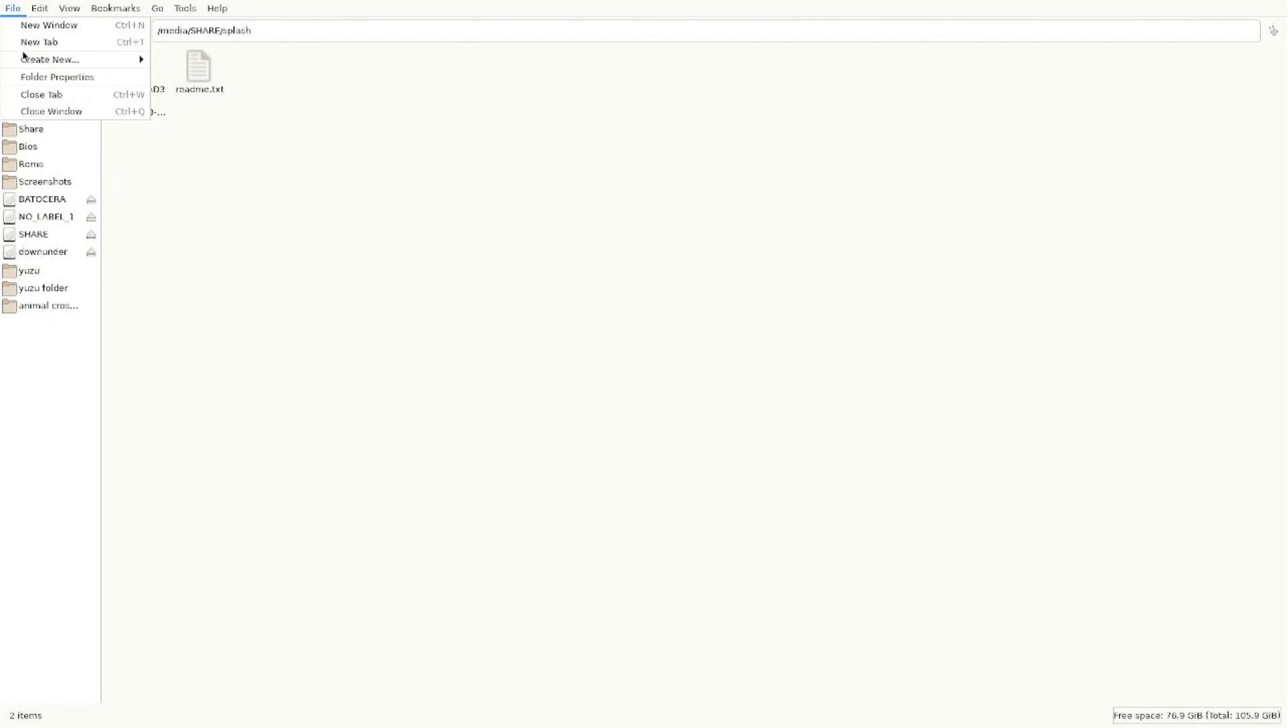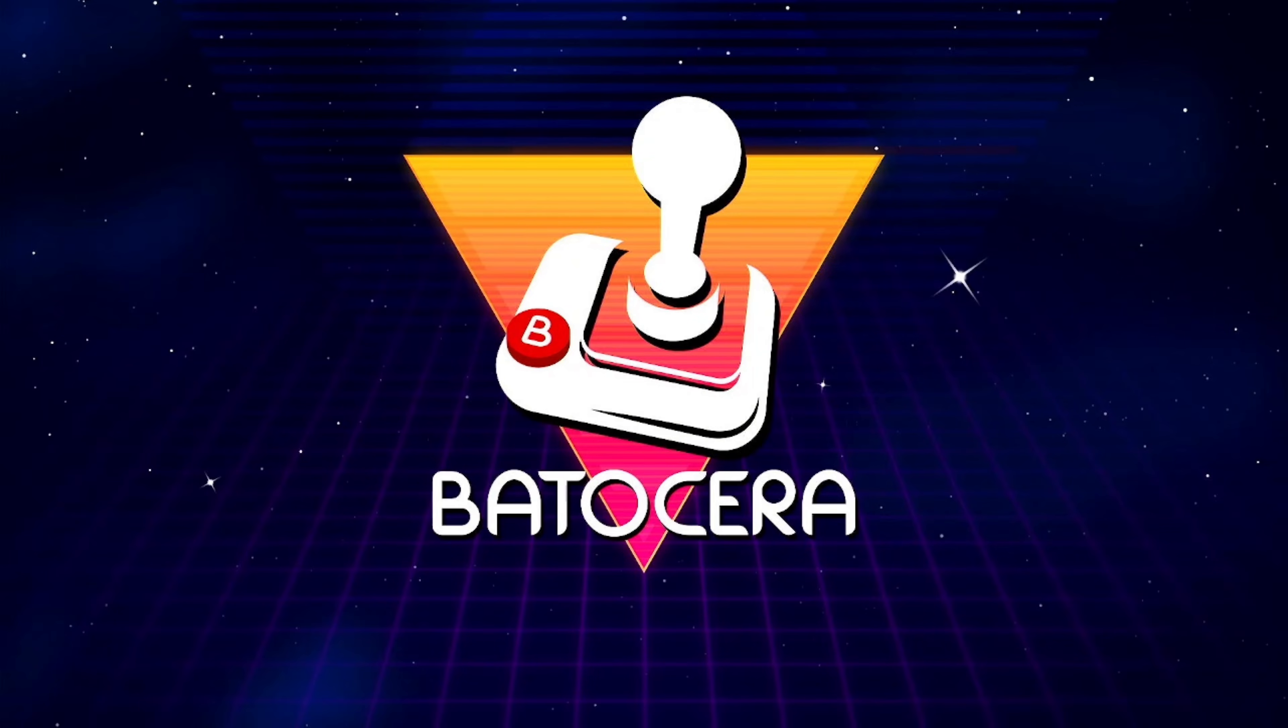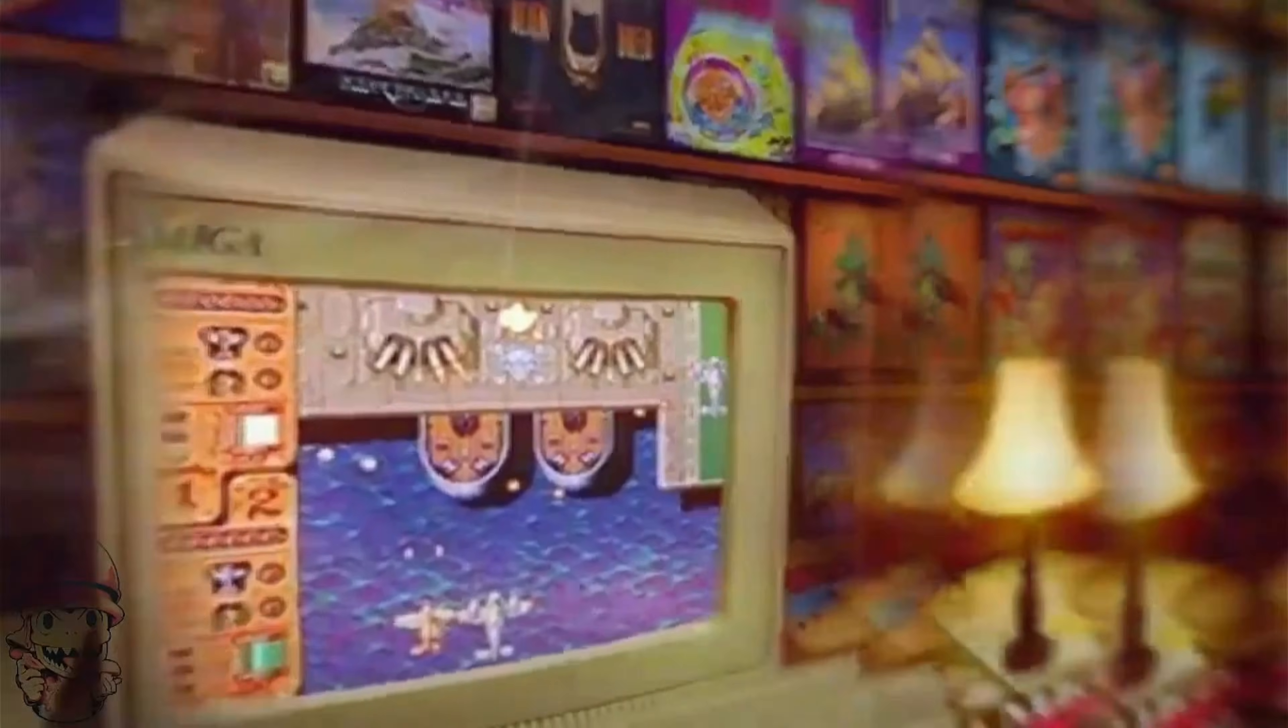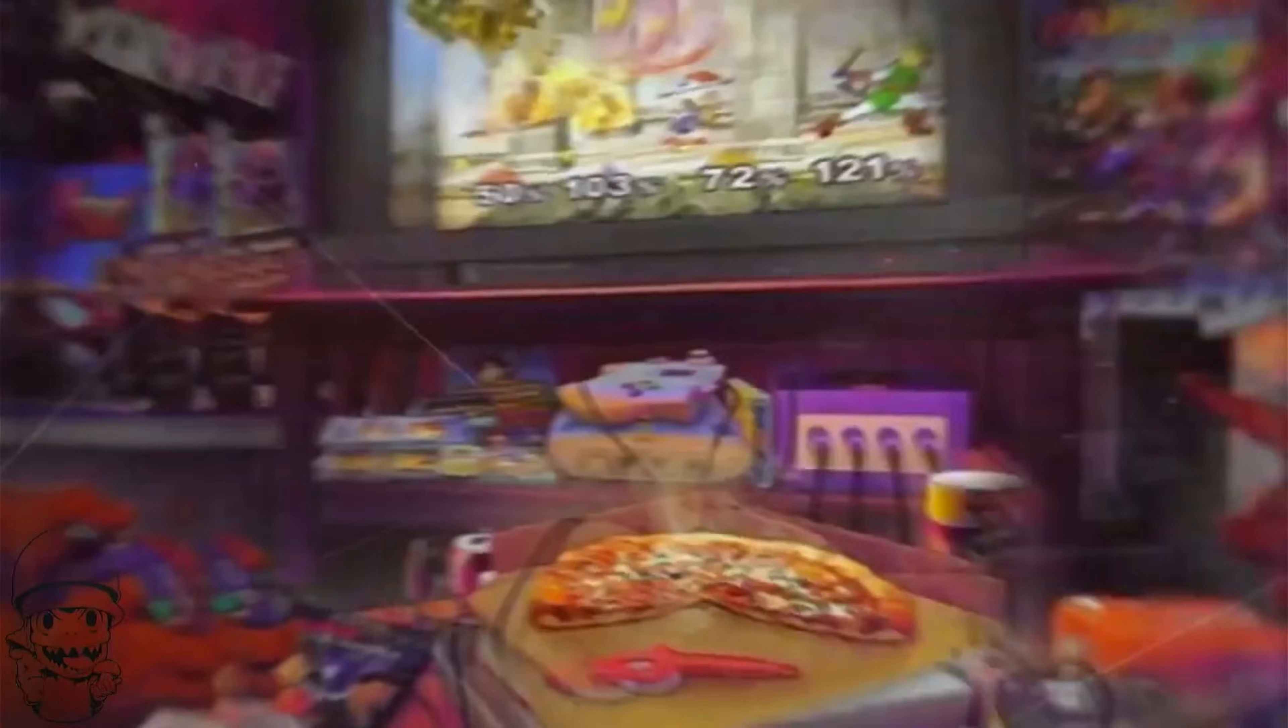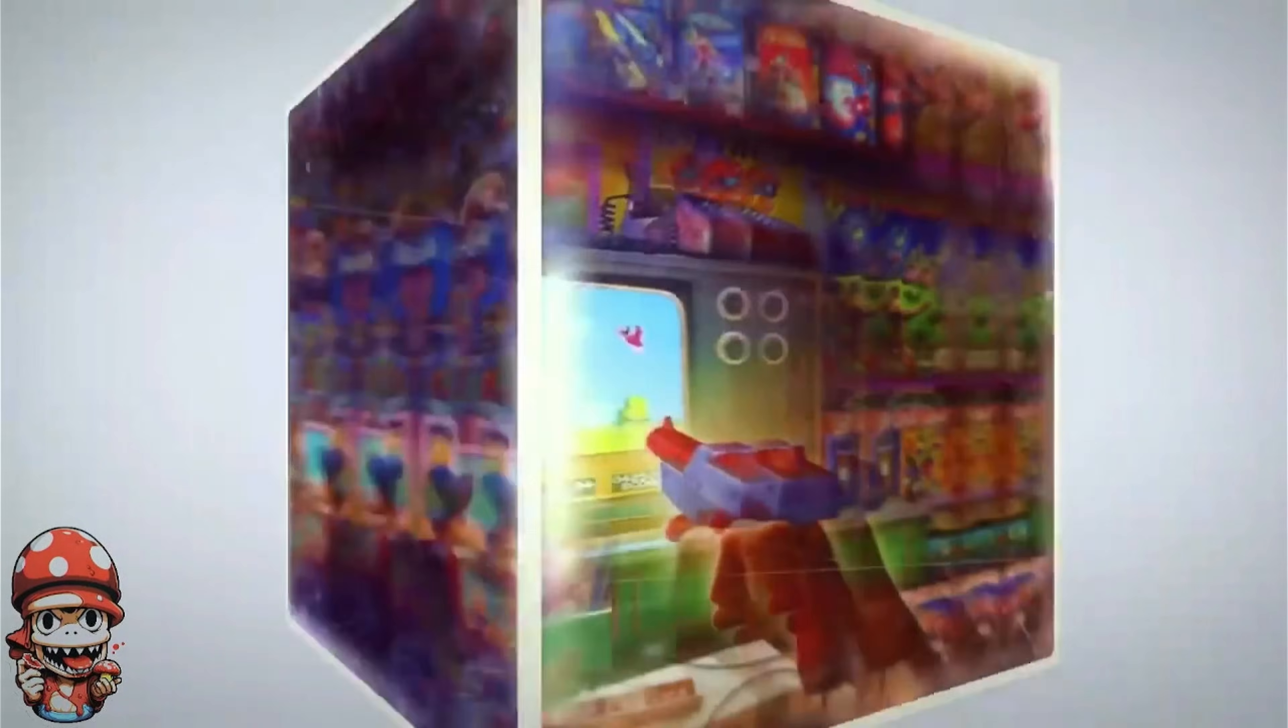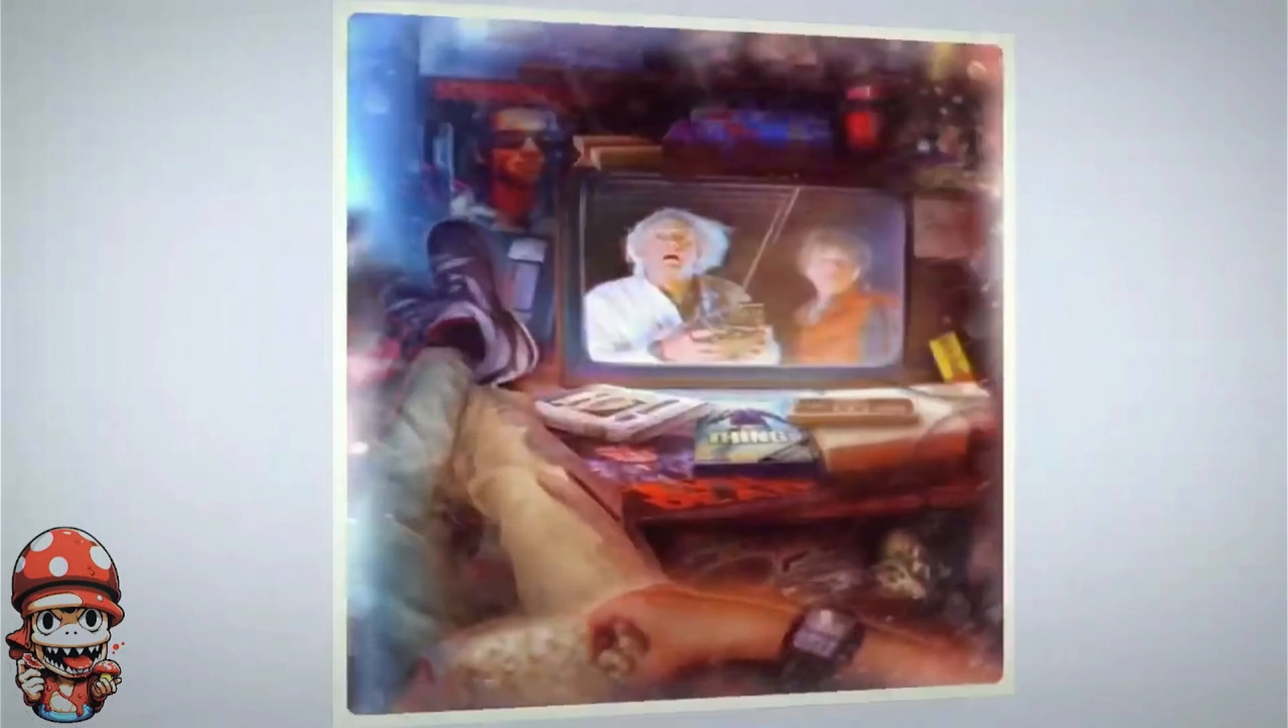So you see this is me cutting on my Batocera system. This is a custom splash screen.